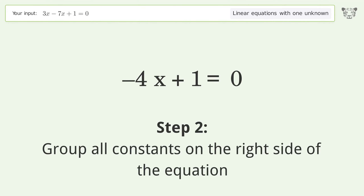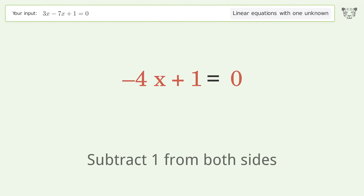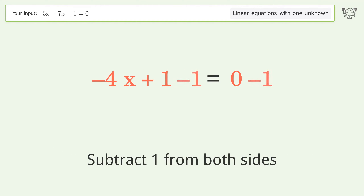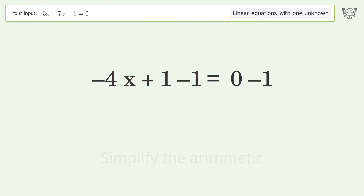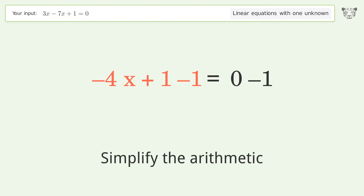Group all constants on the right side of the equation. Subtract 1 from both sides, then simplify the arithmetic.